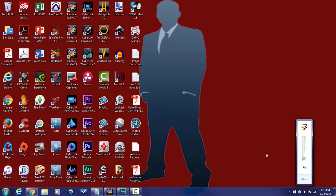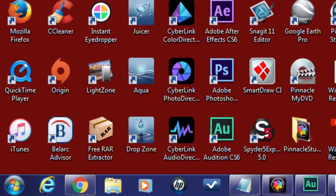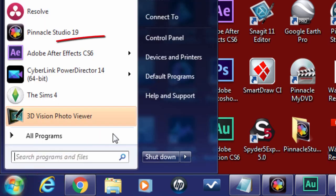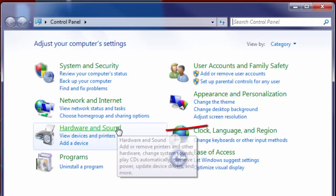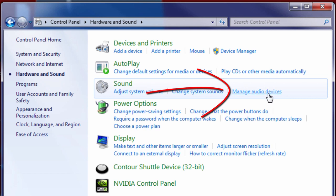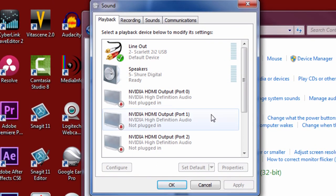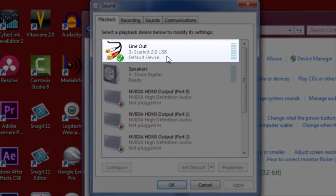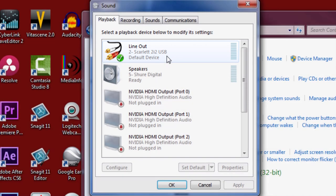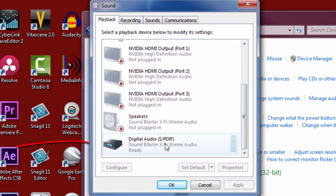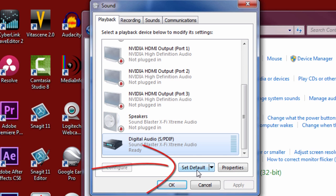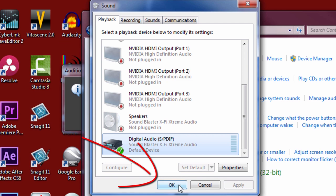Now we need to make sure the default sound playback device is correct. Go to your Start menu, go to Control Panel, then Hardware and Sound, and in the Sound category click on 'Manage audio devices.' Here you want to make sure that your speakers or sound card is listed as the default device. You can see my Scarlett 2i2 USB is listed as my default device. If the wrong device is set as default, click on what should be the default device, click 'Set Default,' then click OK.